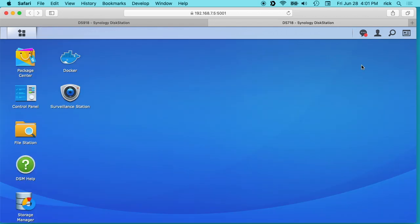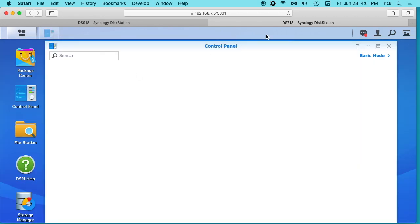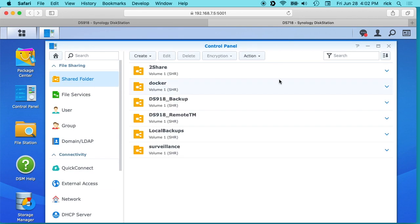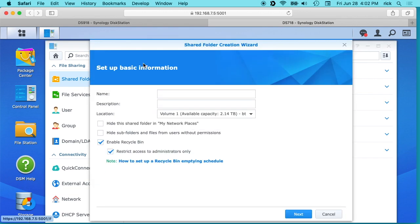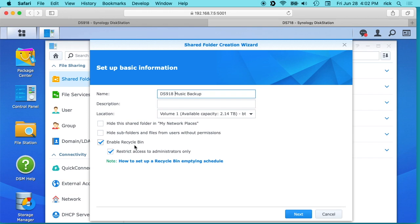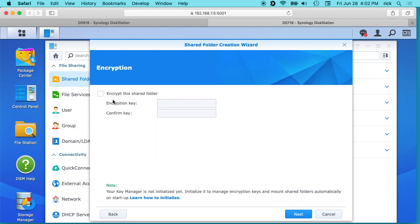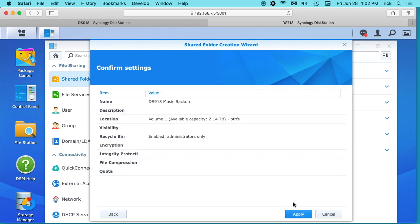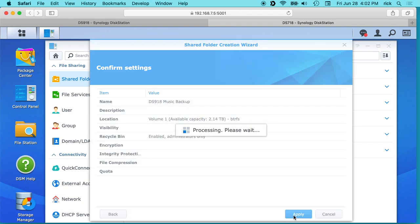So once you get those two installed you want to go to your control panel on your server, your Hyper Backup server side, and then you want to go to shared folder. We'll hit create here and we'll name this DS918 music backup. We'll get the defaults there, hit next, next, and apply.